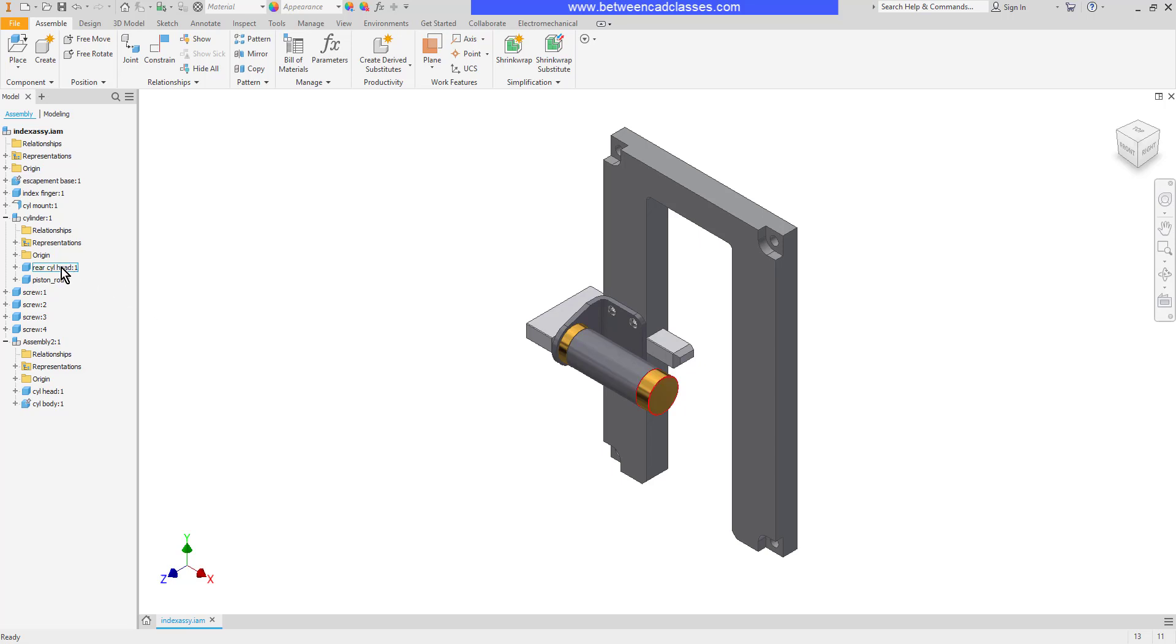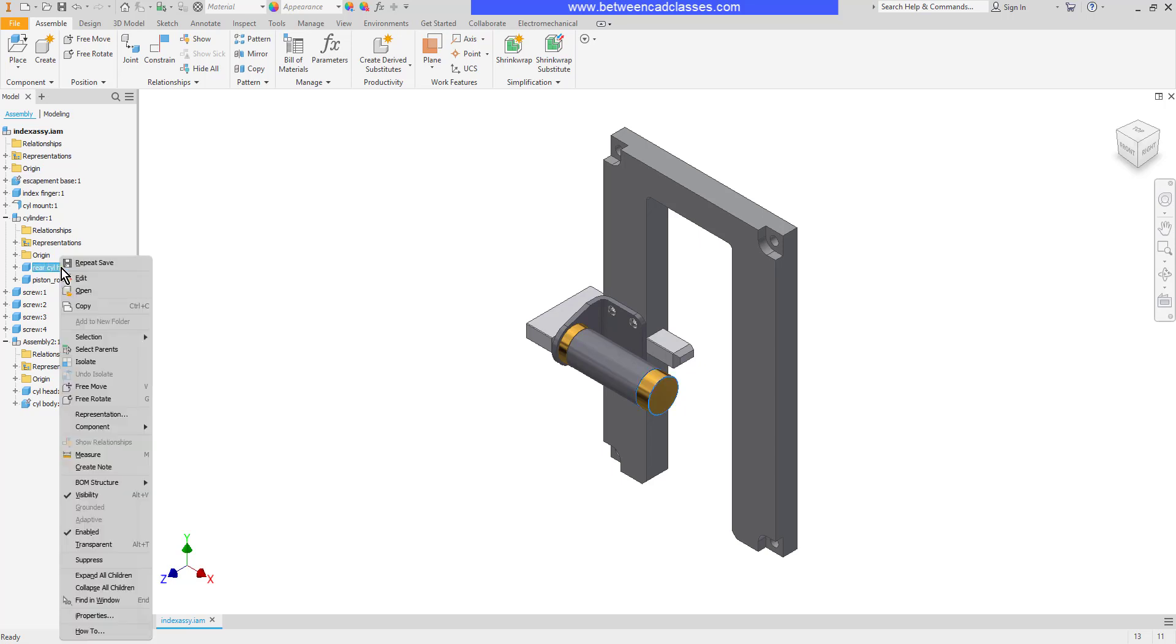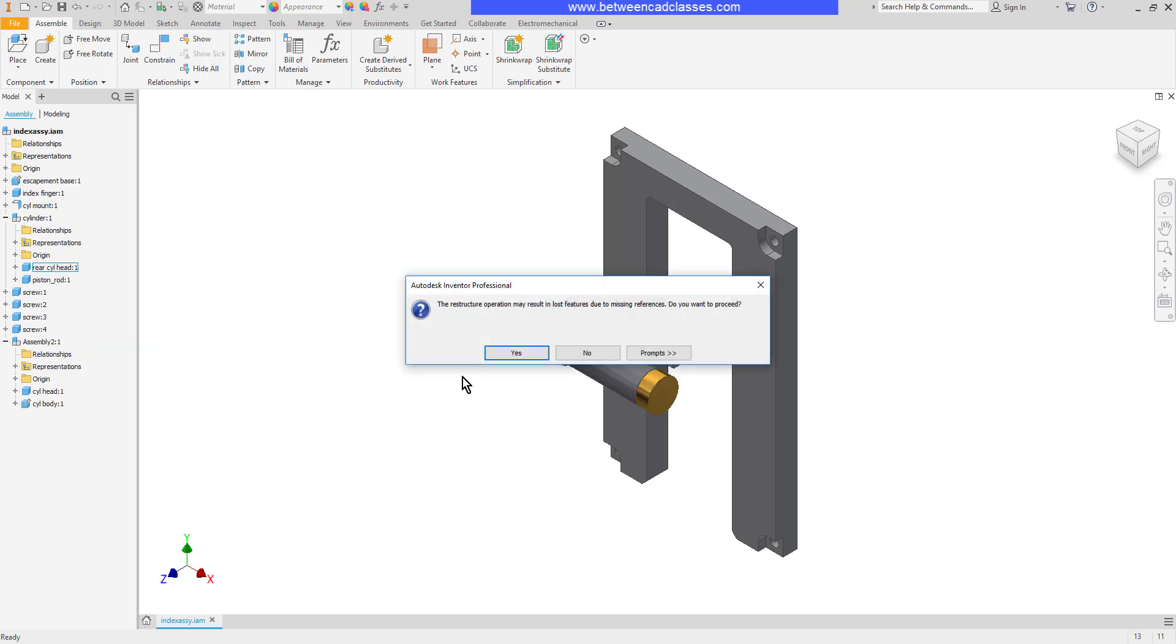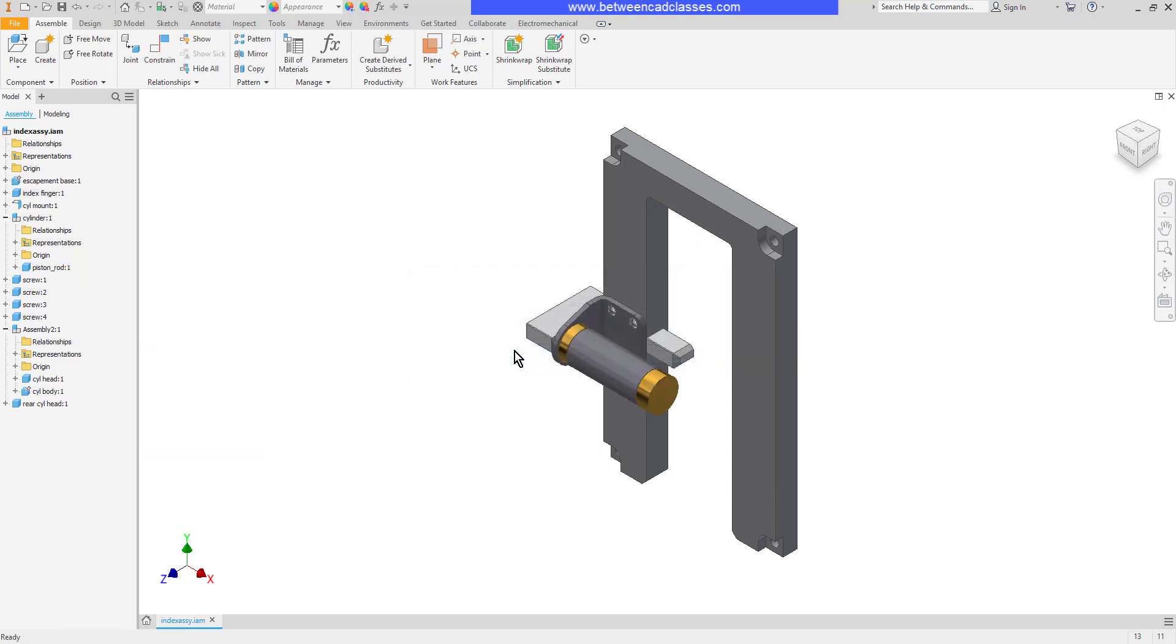So I'll right click on one of these assembly components then I will point to component then promote. I'll click yes to restructure and now you can see that that has been moved to a first level component.